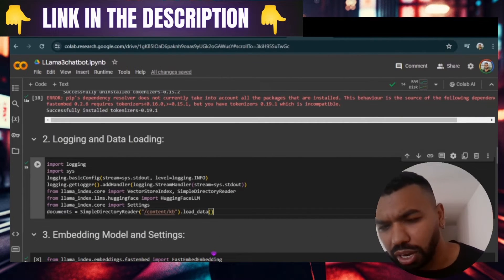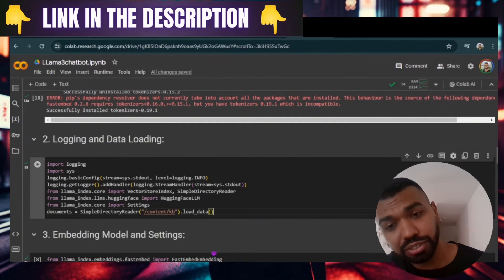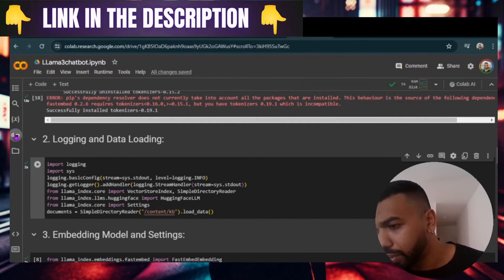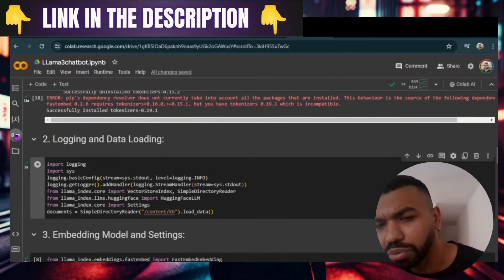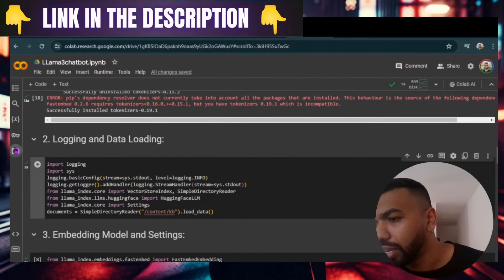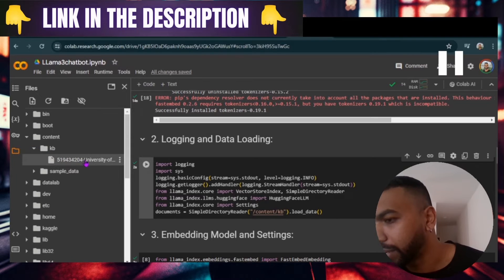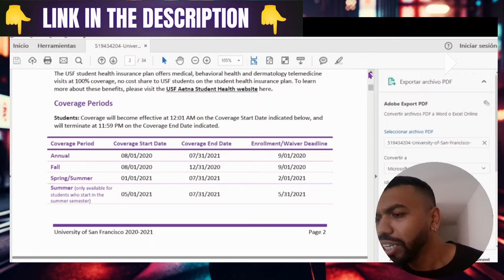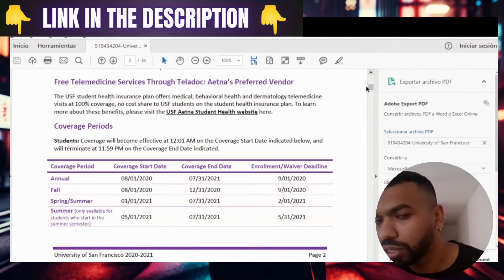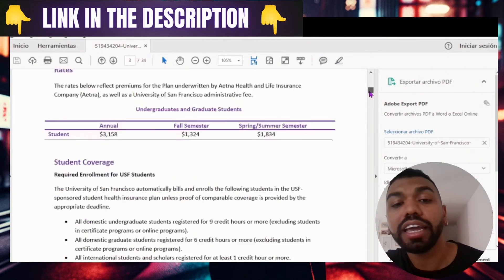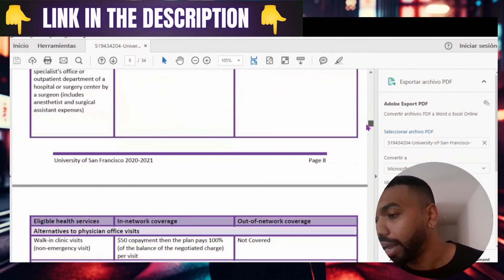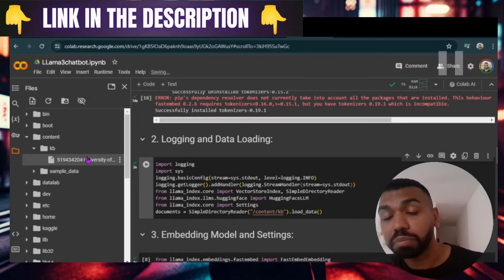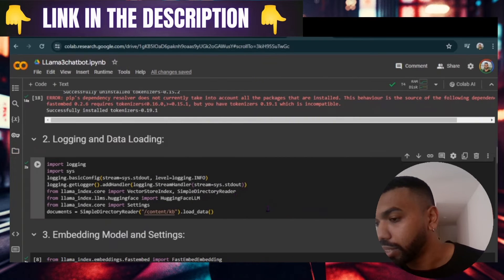Then we set up the login to track the progress and any potential issues. We also use the simple directory reader, which reads all the files within a specified directory. I have a PDF file loaded up in my directory — it's a PDF from the University of San Francisco health insurance website, providing student health services information. We're going to use this as a knowledge base and ask questions from this PDF file to see if the chatbot can accurately answer questions using such a powerful yet small model like Llama 3.